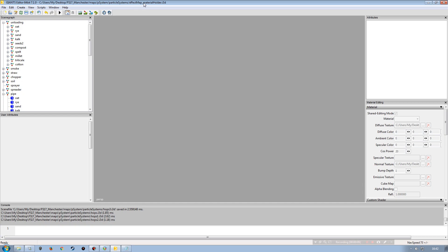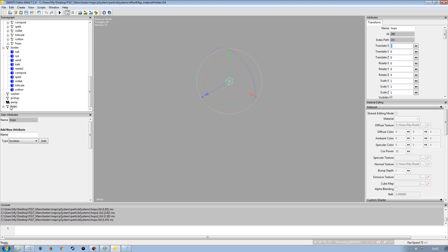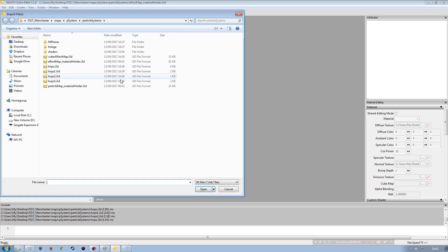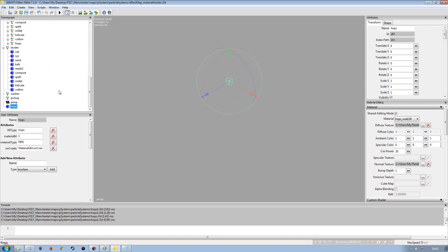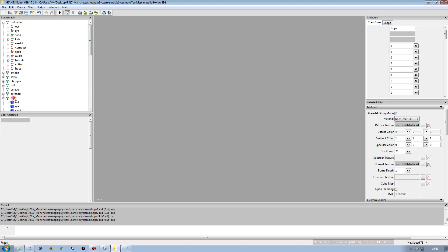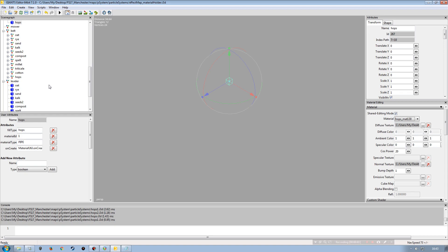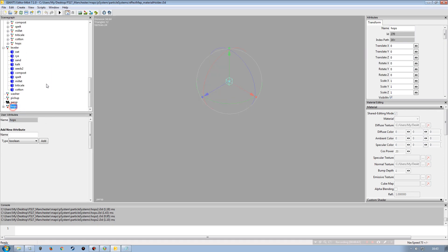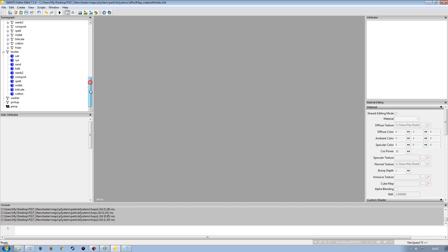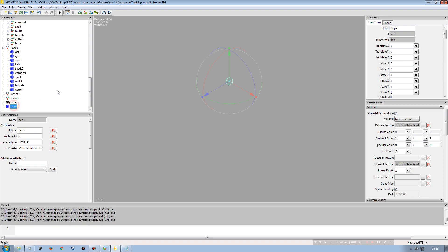Now back in the effect map material holder, I'll import them all. Go to File > Import, select hops (unloading), Ctrl+X, go up to the unloading section, Ctrl+V. Then import hops one (pipe), Ctrl+X, go to pipe, Ctrl+V. Then hops two (belt), Ctrl+X, go to belt, Ctrl+V. Finally hops three (leveler), Ctrl+X, go to leveler, Ctrl+V. All parts for the effect map material holder are now done. No errors found. Save and exit.